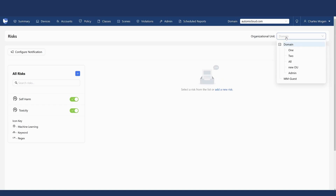In most cases you'd be setting risks on different student OUs. You can also generate your own custom risks — a very powerful feature. If there's certain language you're concerned about that students might be using, or specific slang, you can implement those here as well. The platform supports both keyword-based and regex-based risk scans.